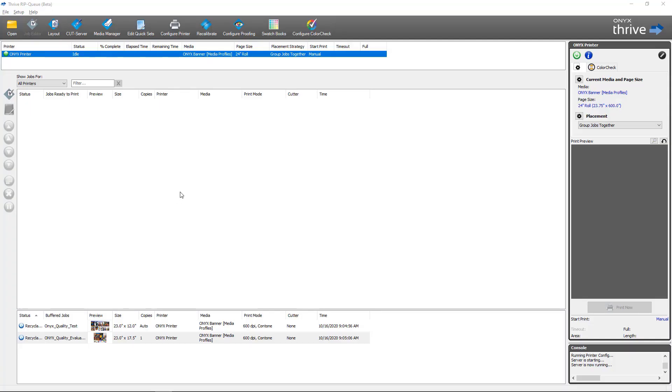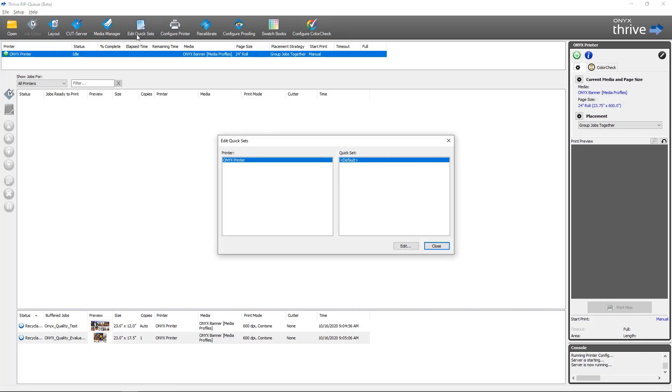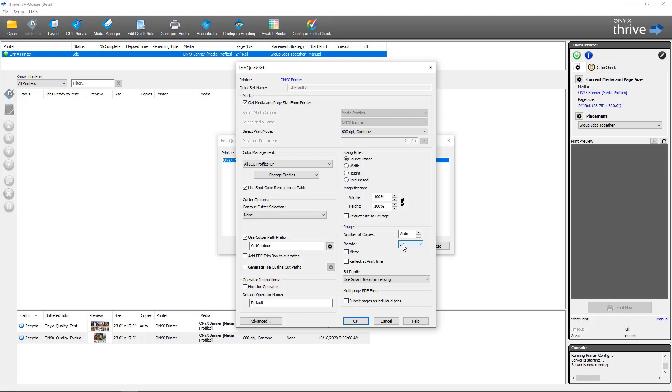Back in RIP Queue we're going to select our printer and we're going to go to Edit Quick Sets. We'll select the quick set we want to use. For this one I'm using just the default. We select Edit, which will open the Edit Quick Set dialog.